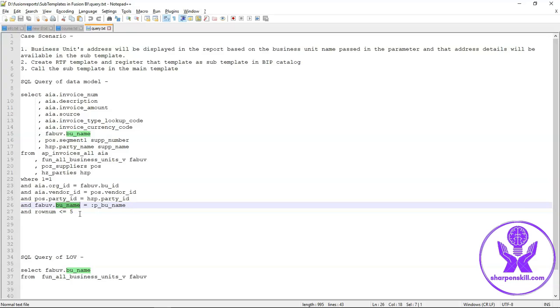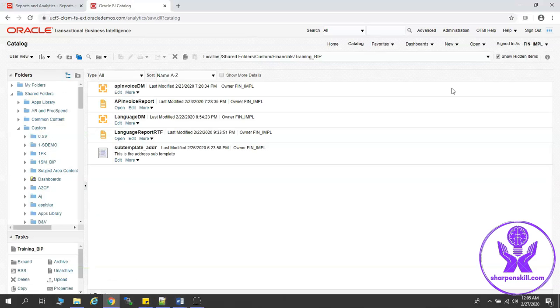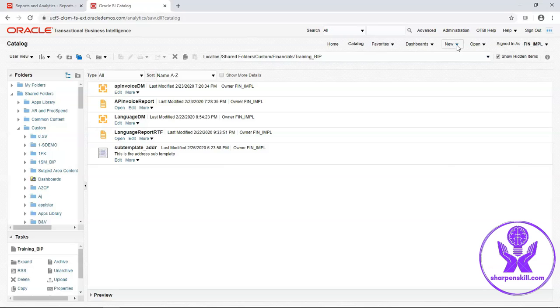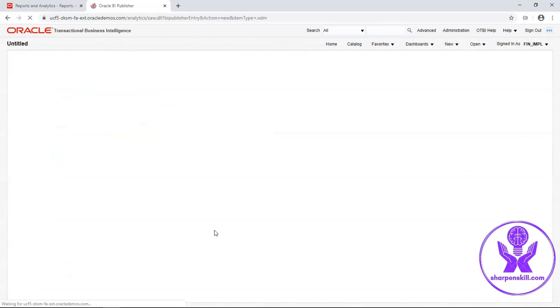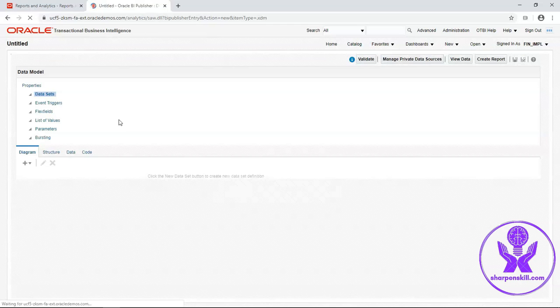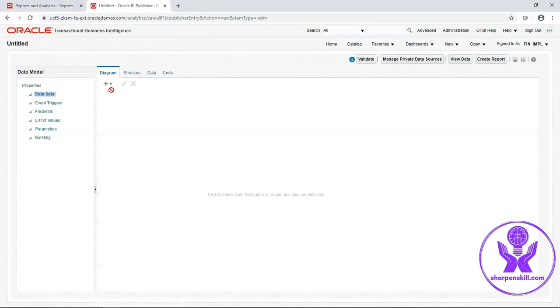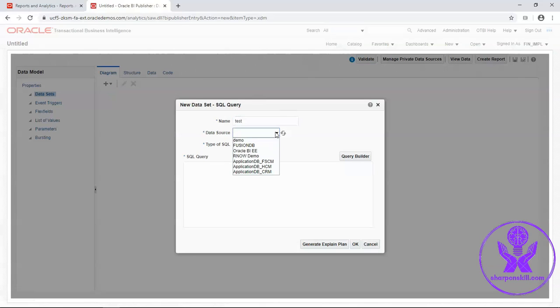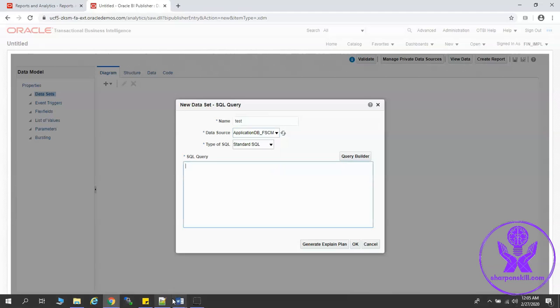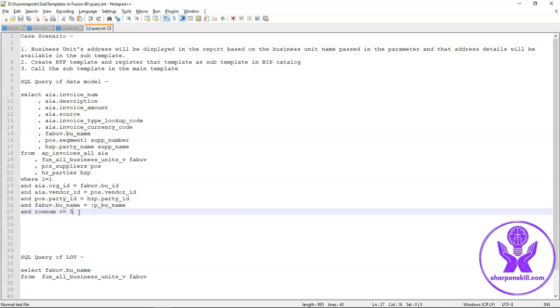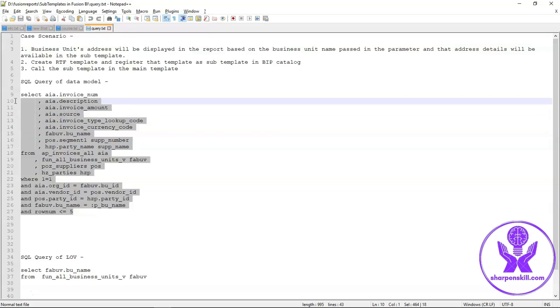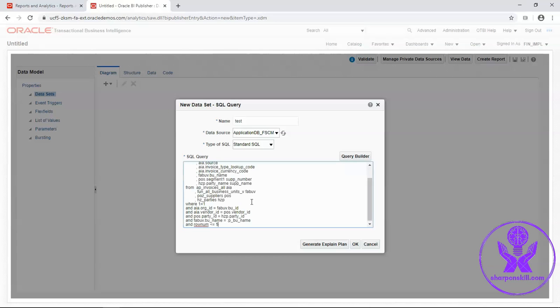Let's create our data model. Click on new drop-down and select data model. Select SQL query. Enter a data set name. Data code will be application DB FSCM. This is the query. Click on OK.